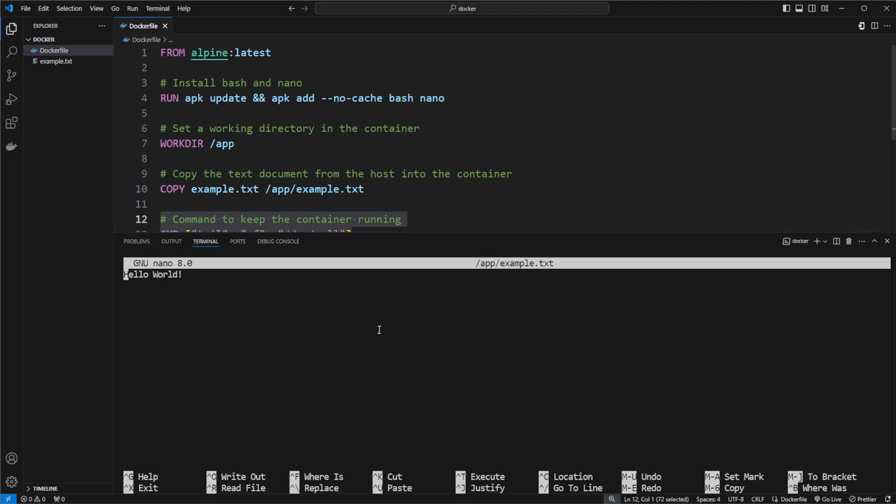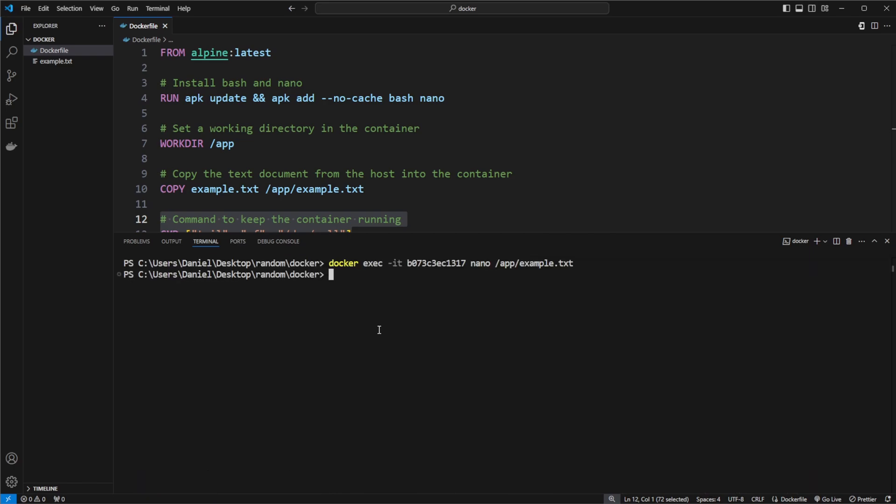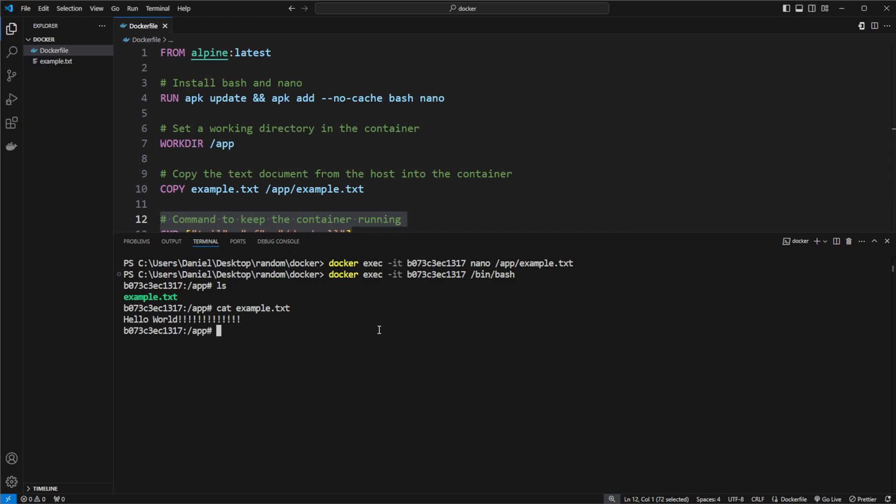So we're able to execute or manipulate the text file inside our container. So let's just add a bunch of exclamation marks, save it. If we then once again execute bin bash, then we're back inside our container now, and we can once again just cat our example.text file, and we see we now have updated hello world with a bunch of extra exclamation marks.